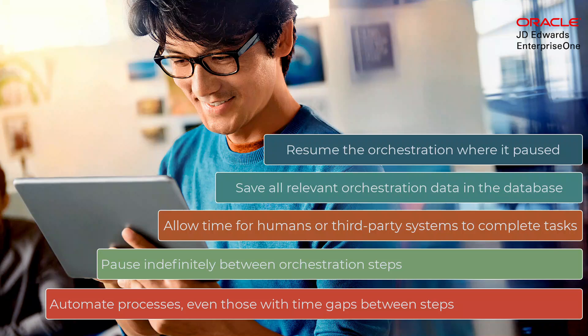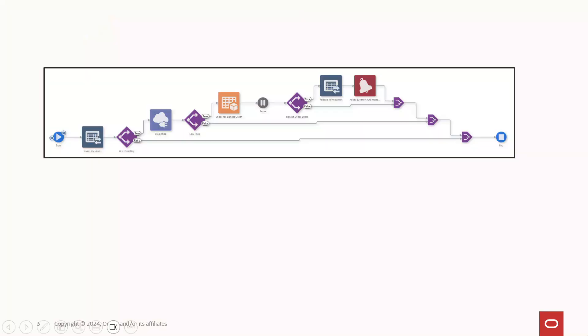This new capability enables orchestrator to address an even wider range of opportunities for automation. In general, REST APIs are considered stateless. In other words, one system invokes a REST API of another system, that system returns a response right away, and the REST API is complete.